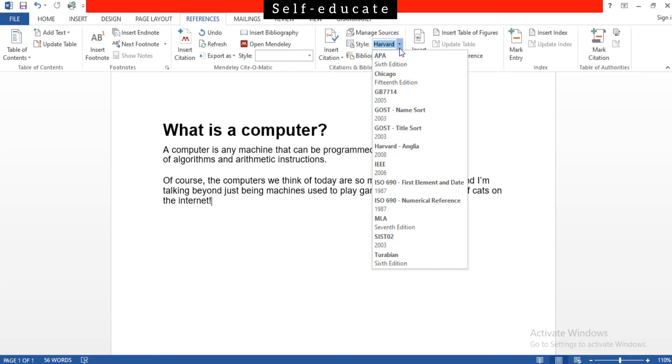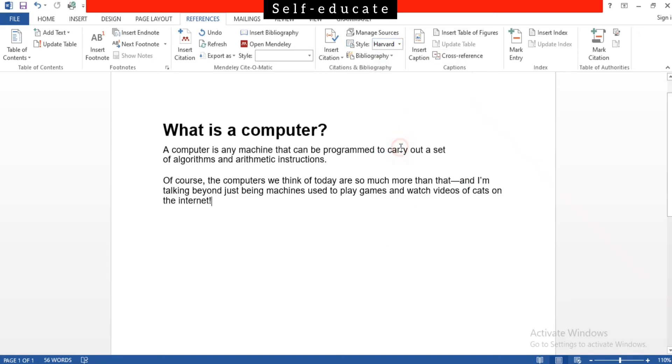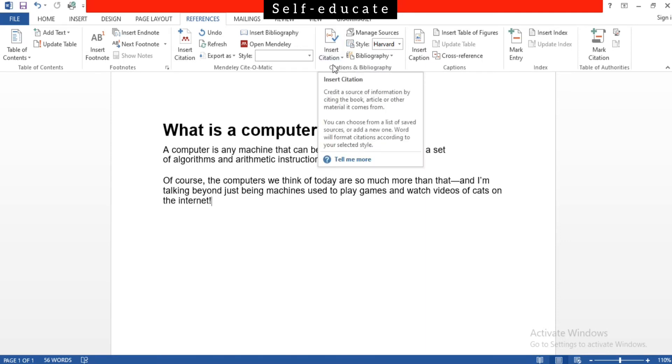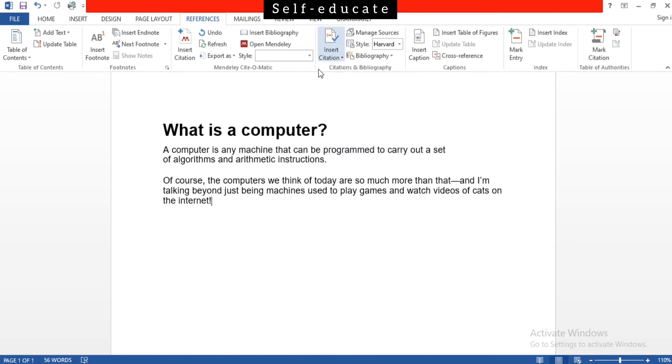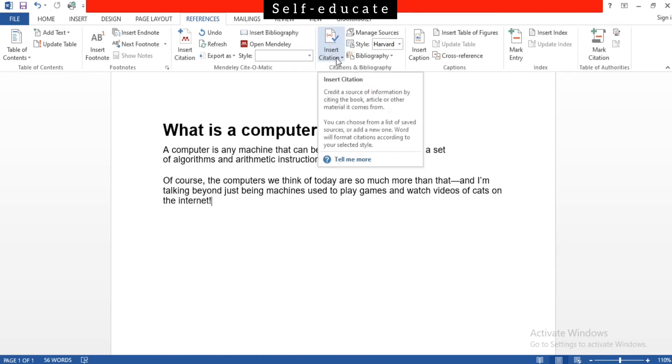Once after clicking and selecting the style, y'all have to select the Insert Citation option here. Y'all can see there are two more options given: Add New Source or Add New Placeholder.